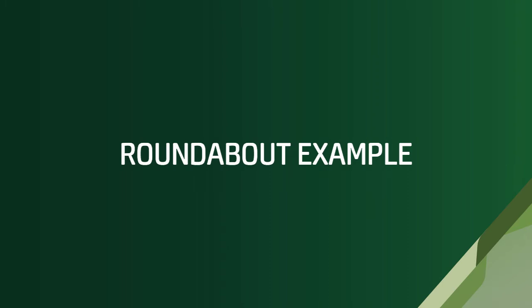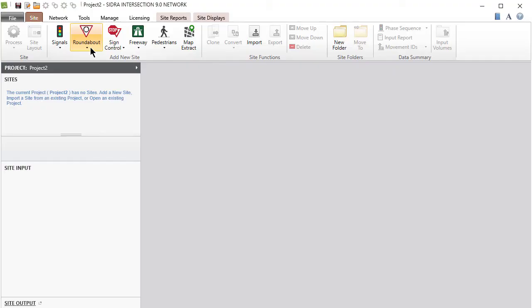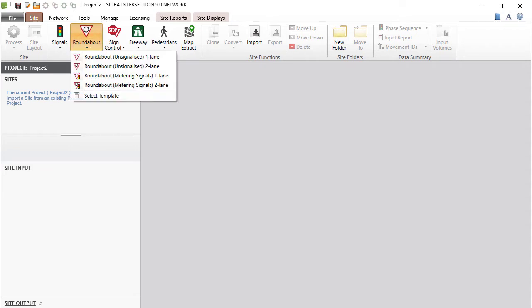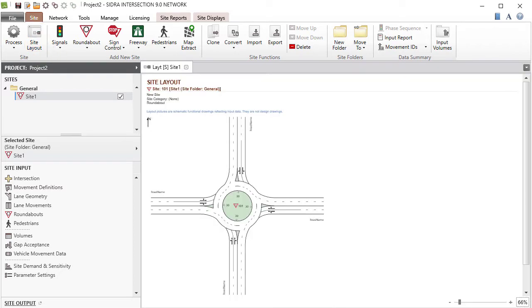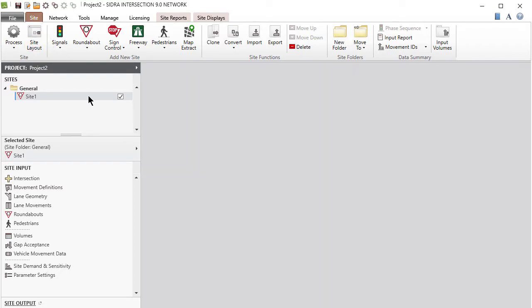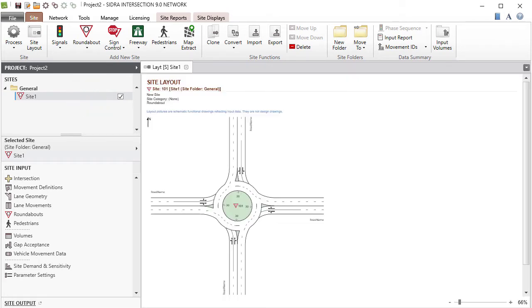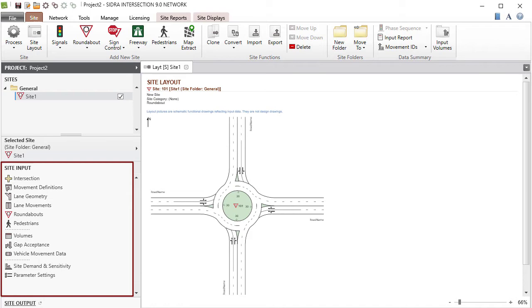Let's create the roundabout site first. In the Add New Site group, click the Roundabout command to add a two-lane, unsignalized roundabout site. The default roundabout site will be added to the project, as seen in the Sites section of the project pane. You can use the Site Layout button in the command ribbon or double-click the site name to view the default site configuration in the display pane.